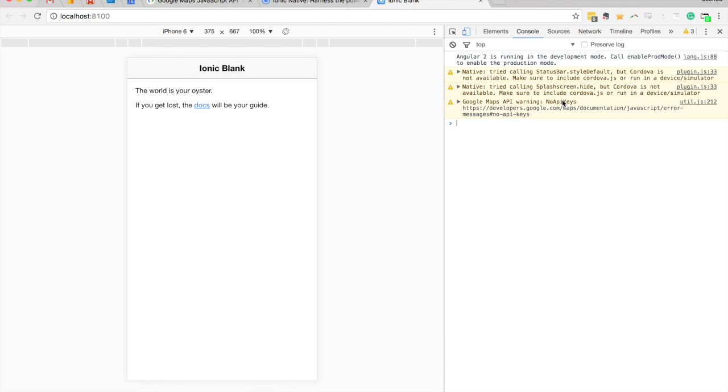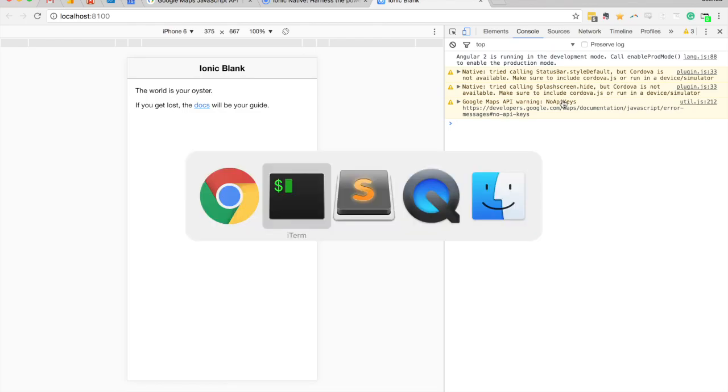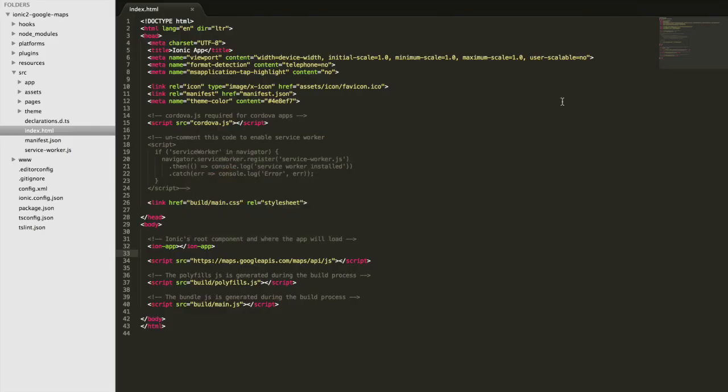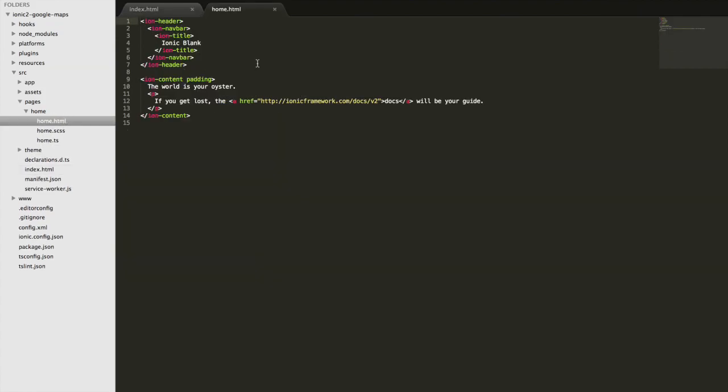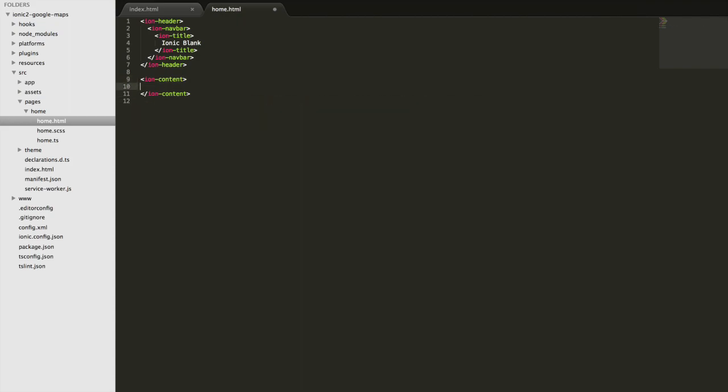Okay, so what we're going to do now is set up the map itself. To start off with we're going to have to add a little bit to our template, so we're just going to modify the home template here. We're going to get rid of the padding and we just need to set up a container that is going to be used to inject the map into.